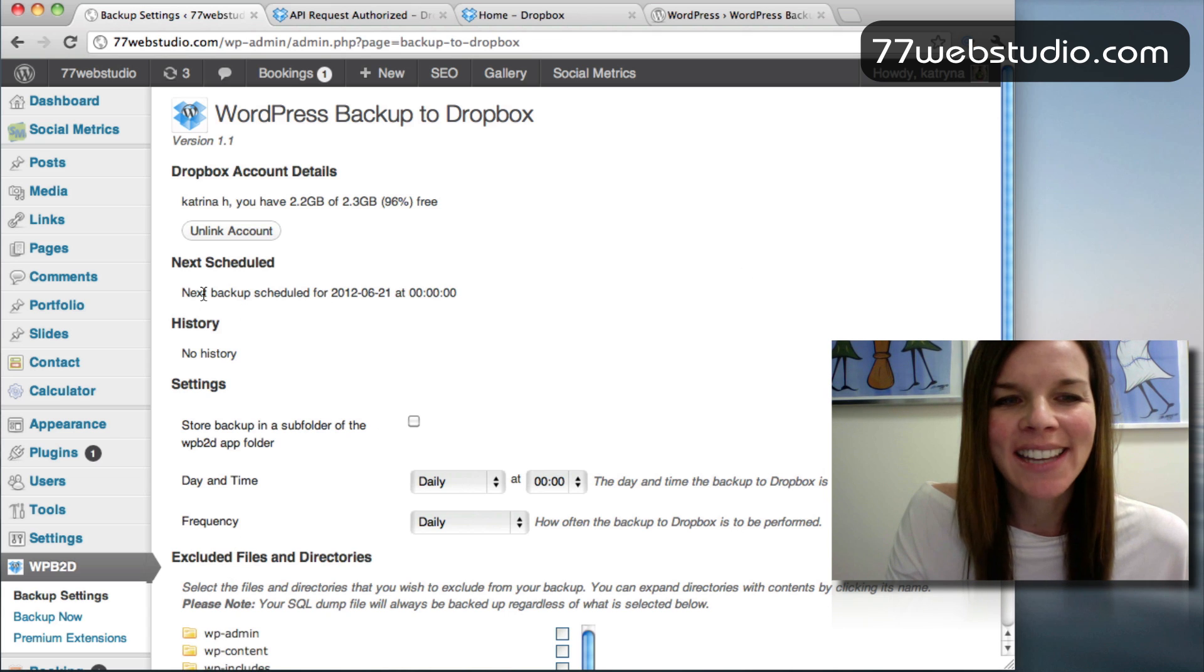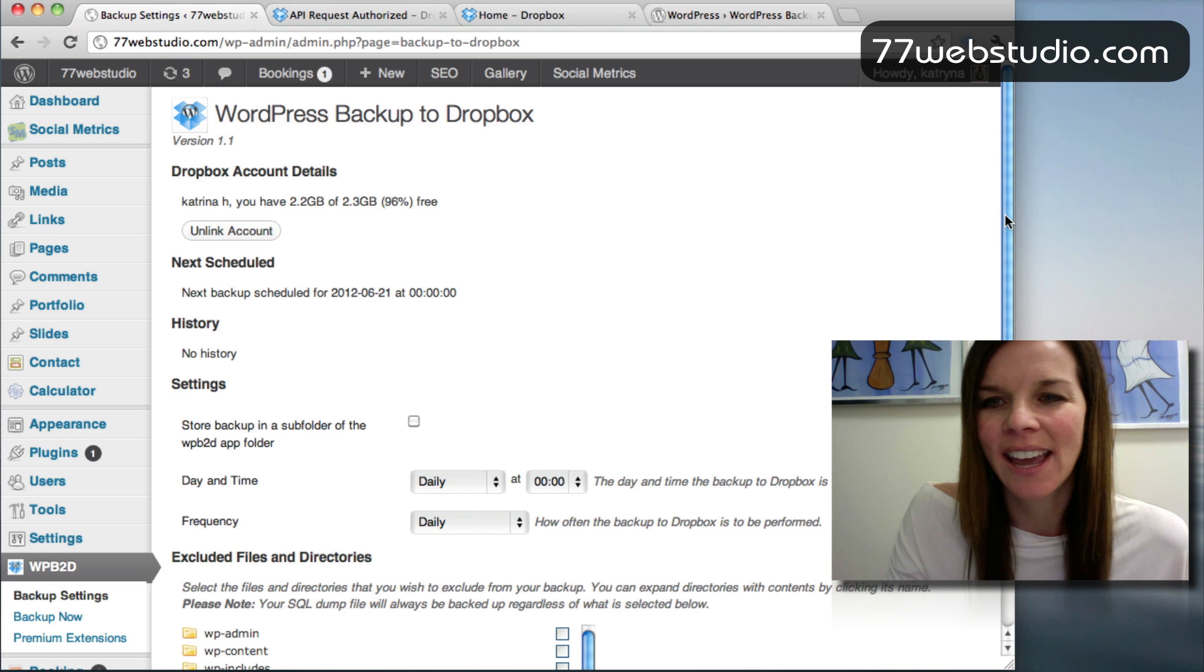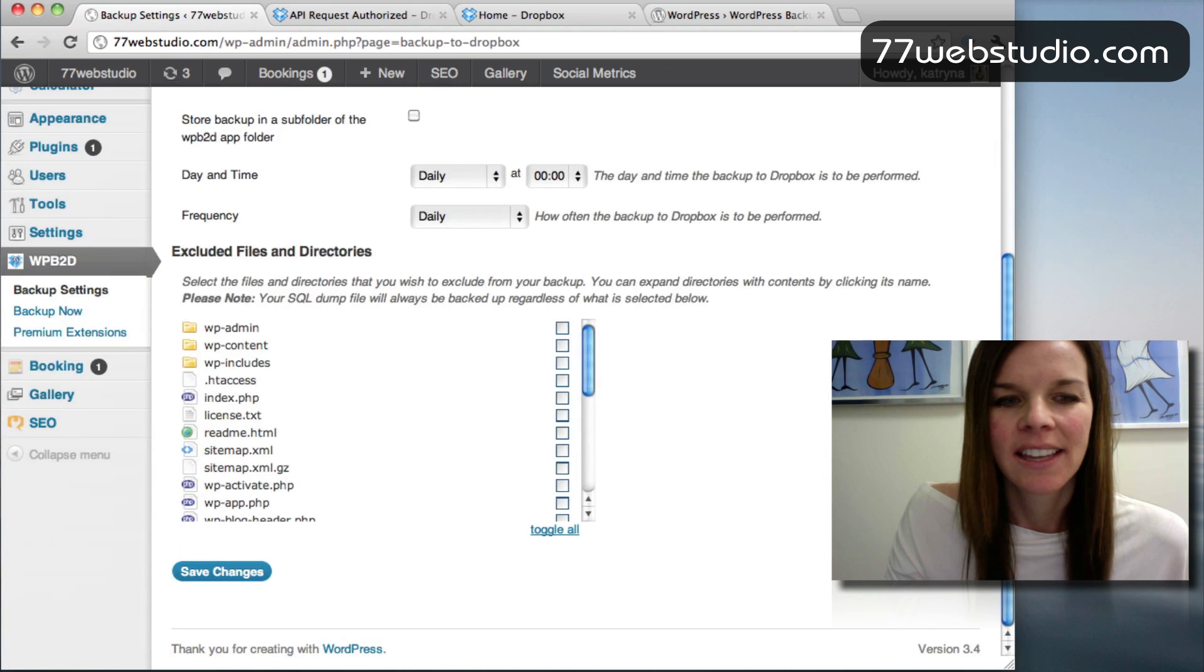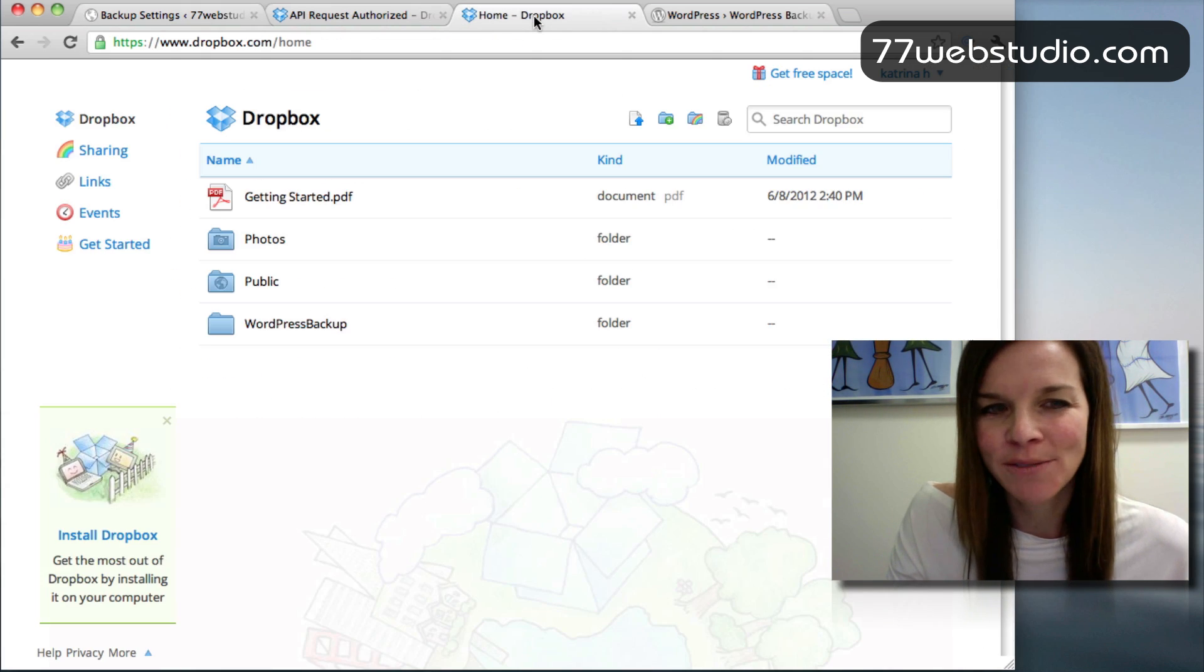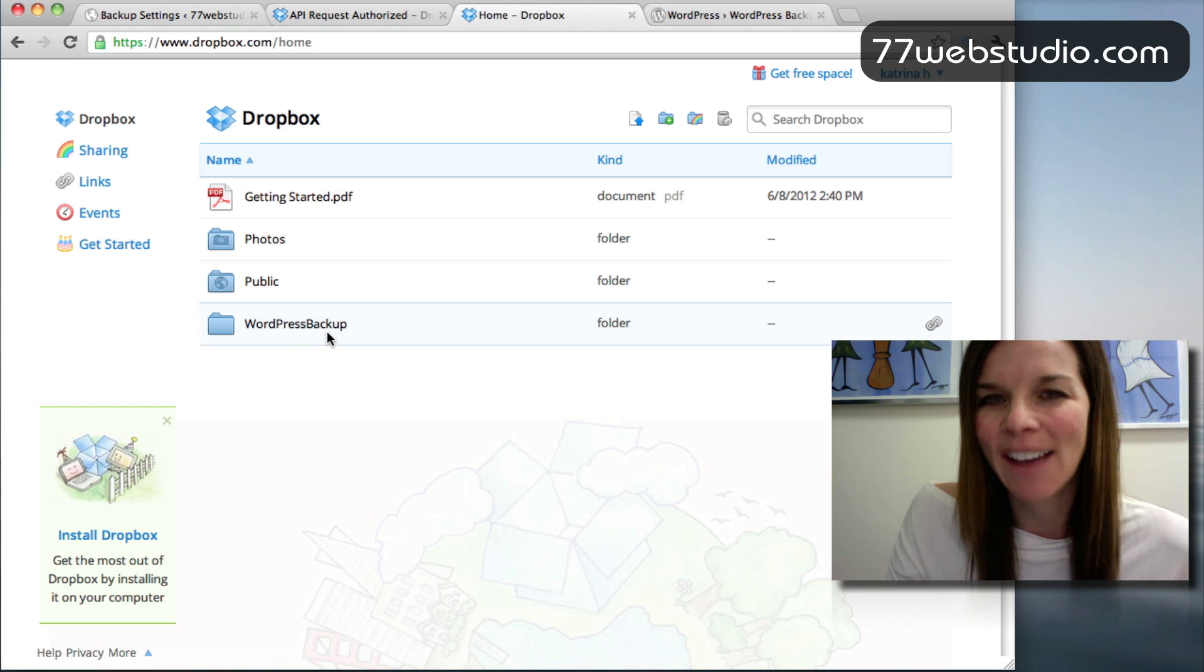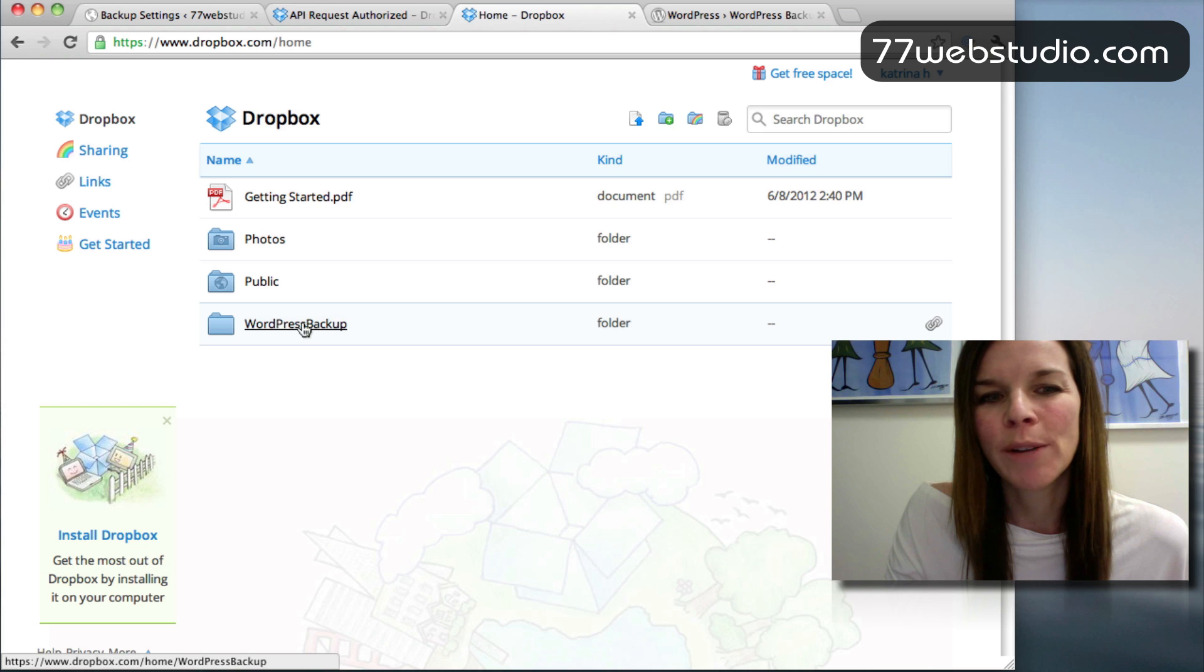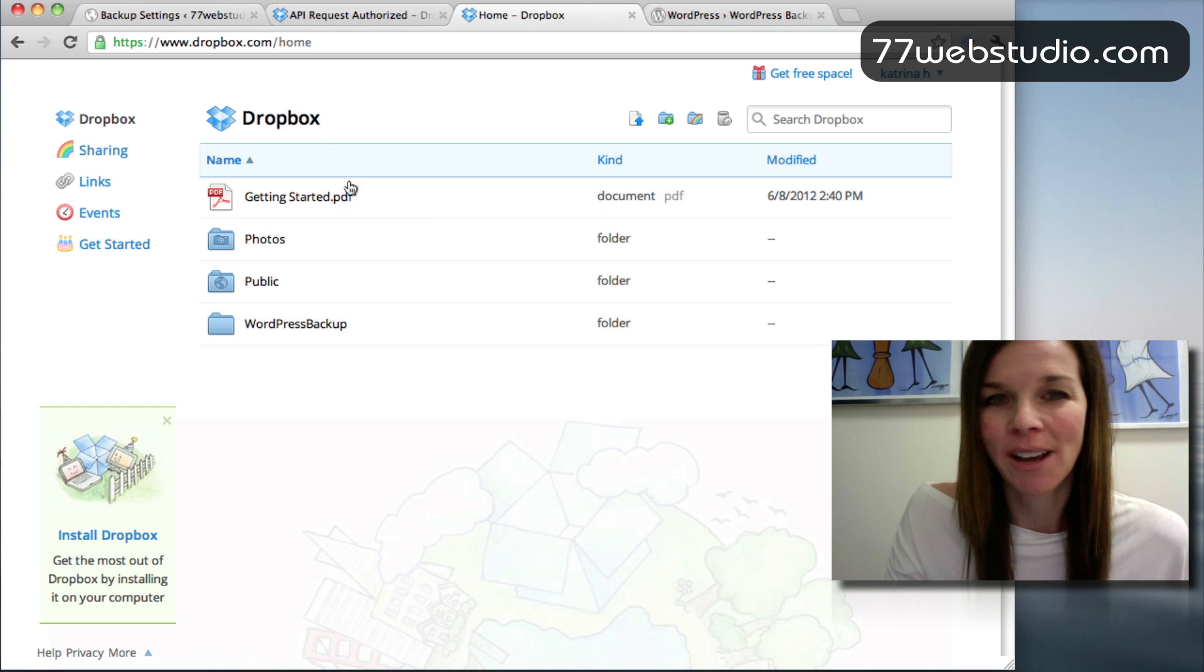Okay. So my next scheduled backup is for June 21st at midnight. And then when I go to my Dropbox folder, on the 21st after midnight, all of the files will show up in my WordPress backup folder on my Dropbox account.